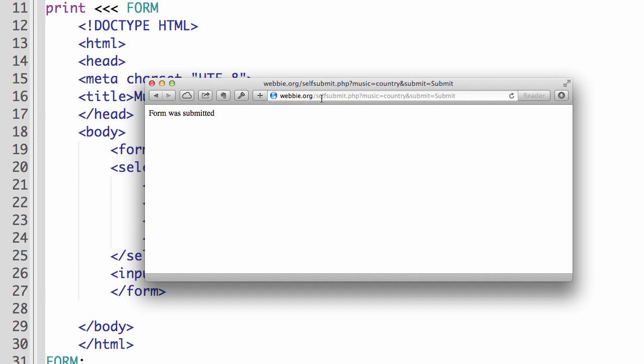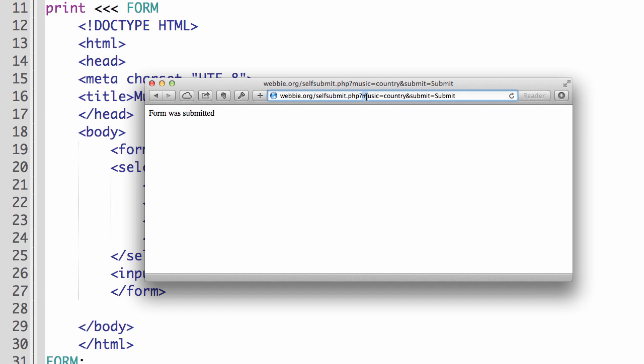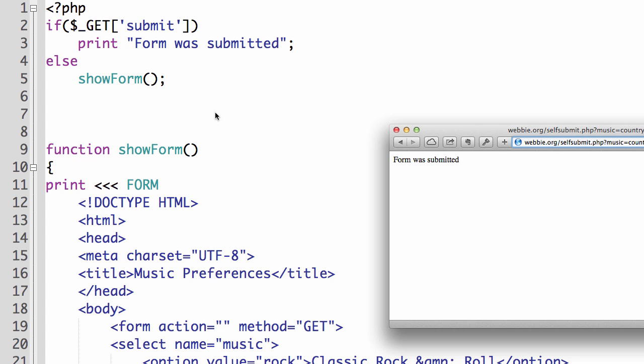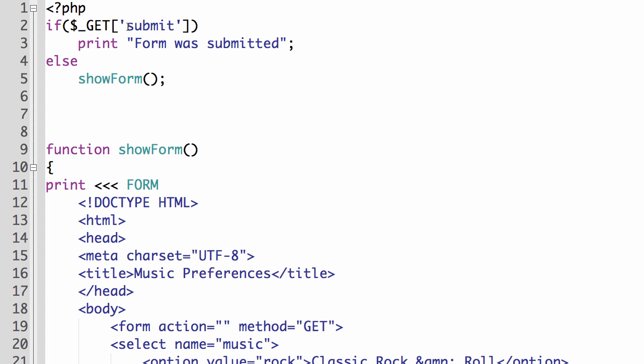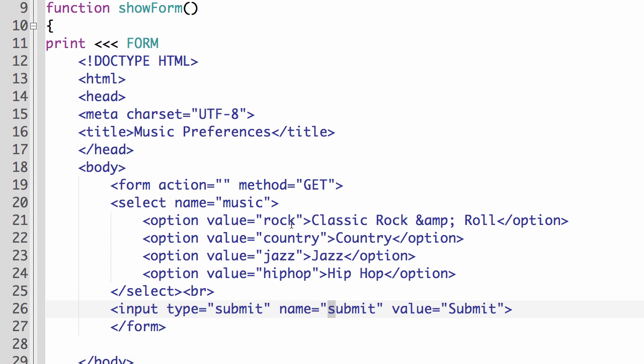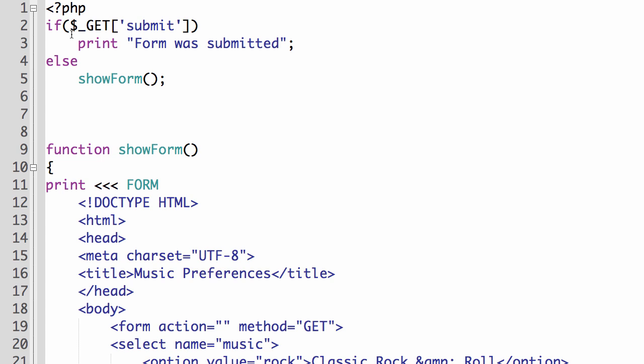We can see here that the information that was bundled up from the form, we have music and the type. And then it also says submit equals submit. So now we have our if else part working. If submit and also again, you want to double check. Another thing that can throw you off is the capitalization. Right, this is a lowercase s. And so the name here has to be a lowercase s. If they don't match, then it will be considered two different things by PHP. And then your main logic up here will not work.